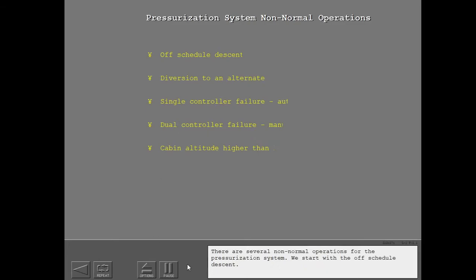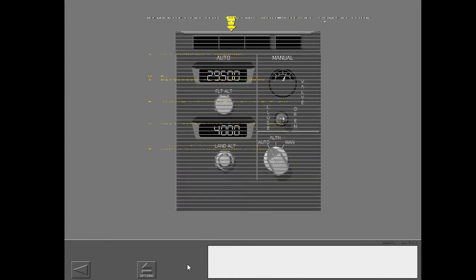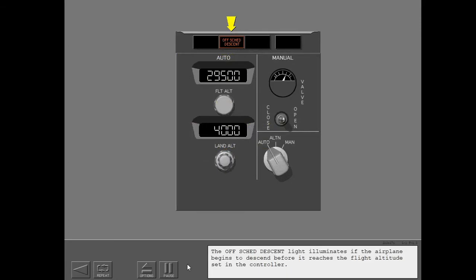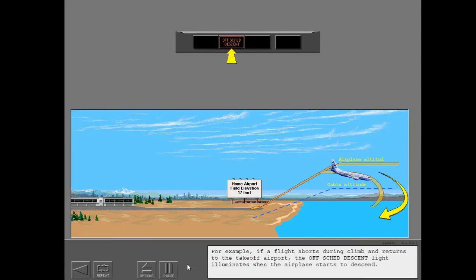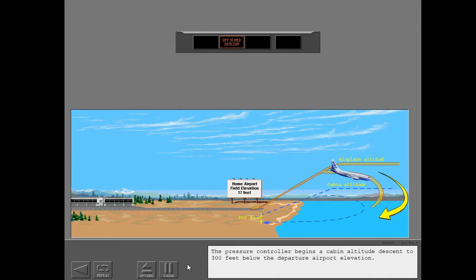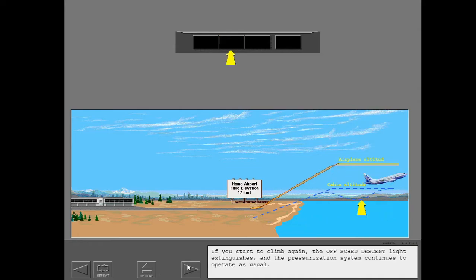There are several non-normal operations for the pressurization system. The off-schedule descent light illuminates if the airplane begins to descend before it reaches the flight altitude set in the controller. For example, if a flight aborts during climb and returns to the takeoff airport, the off-schedule descent light illuminates when the airplane starts to descend, and the pressure controller begins a cabin altitude descent to 300 feet below the departure airport elevation. If you start to climb again, the off-schedule descent light extinguishes and the pressurization system continues to operate as usual.